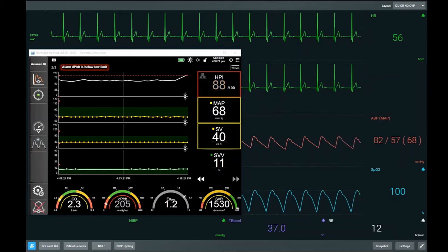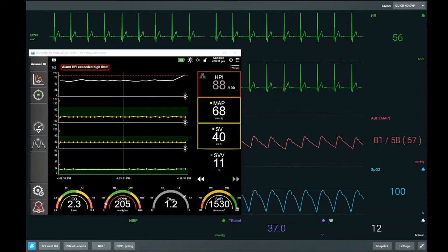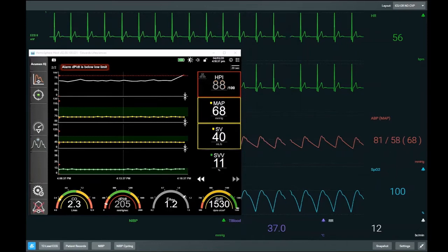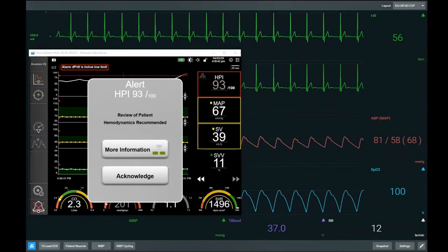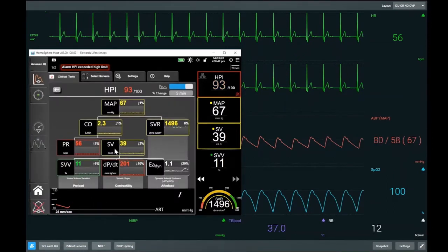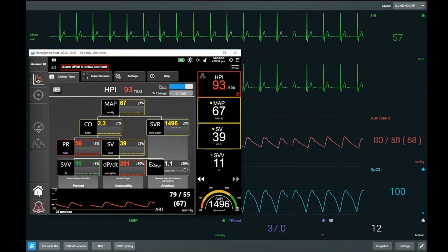As HPI gets higher, it implies more instability and we are much more likely to be trending towards a hypotensive event. This change in HPI — this Delta HPI — is our stimulus to look around, have some environmental awareness about what's going on, and to investigate the underlying physiology to see what is causing that increase in HPI. Once HPI gets above 85, it does alarm. Reviewing our physiology now, HPI is raised and we are trending towards hypotension.